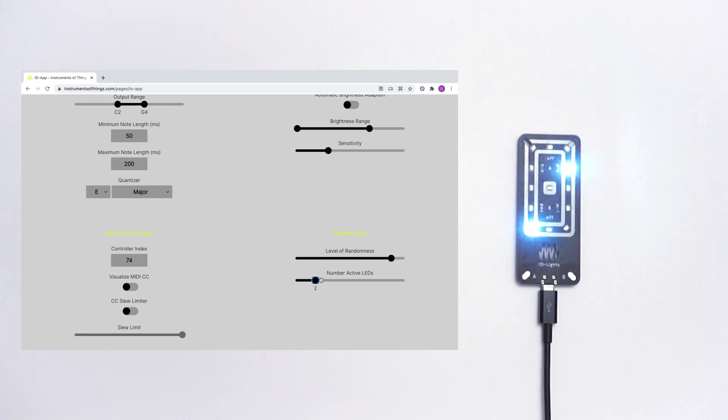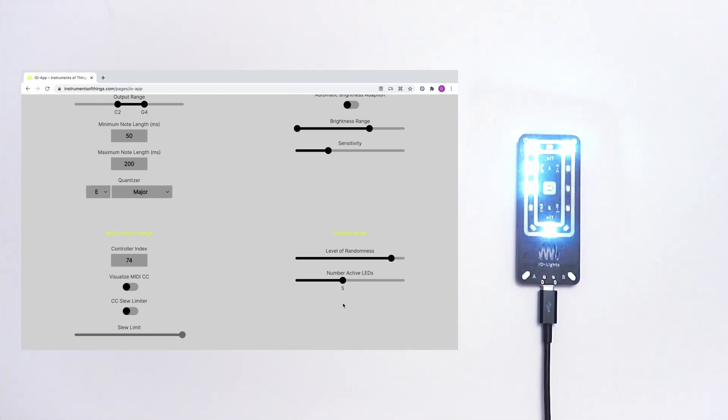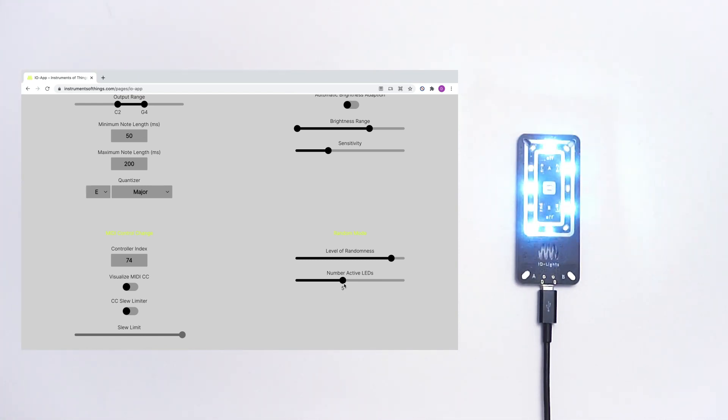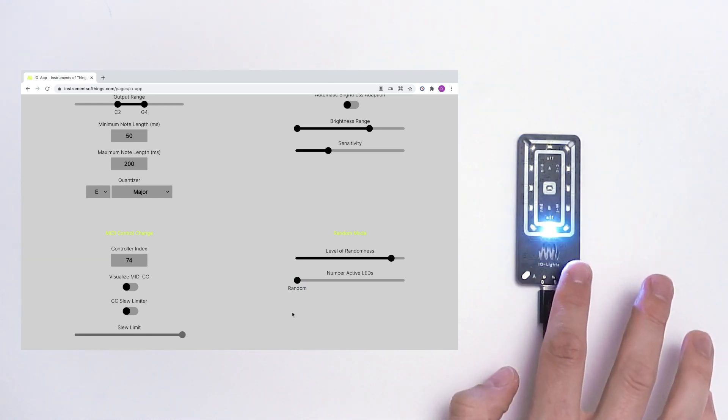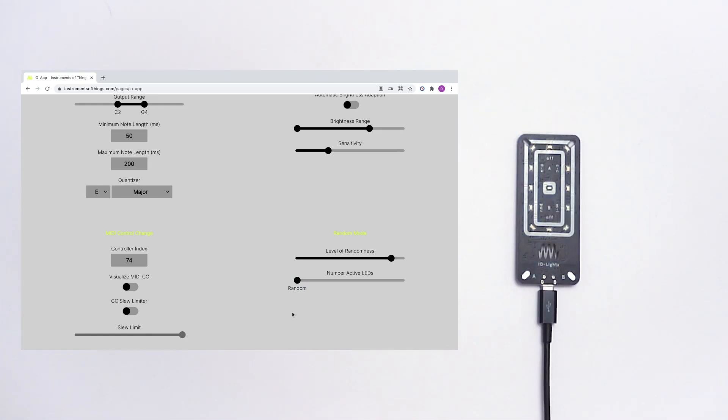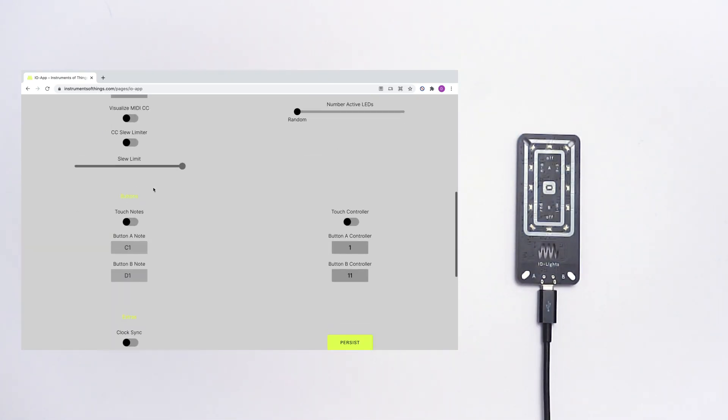Make it to five. Now there are five LEDs flashing. Go back to random. Let's turn this off for a second.